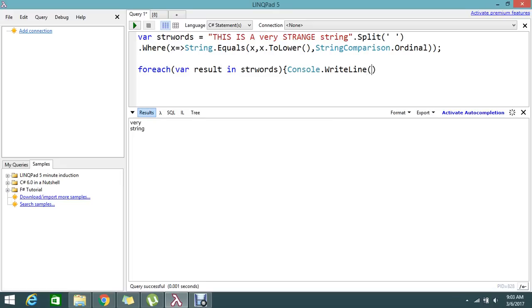Okay, so here I'm going to write my result. Okay, so now just execute it. We'll get the result.